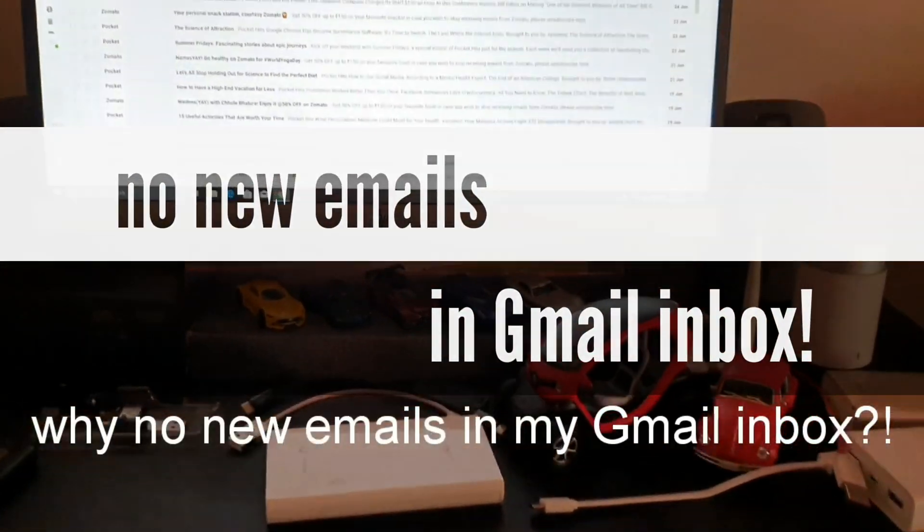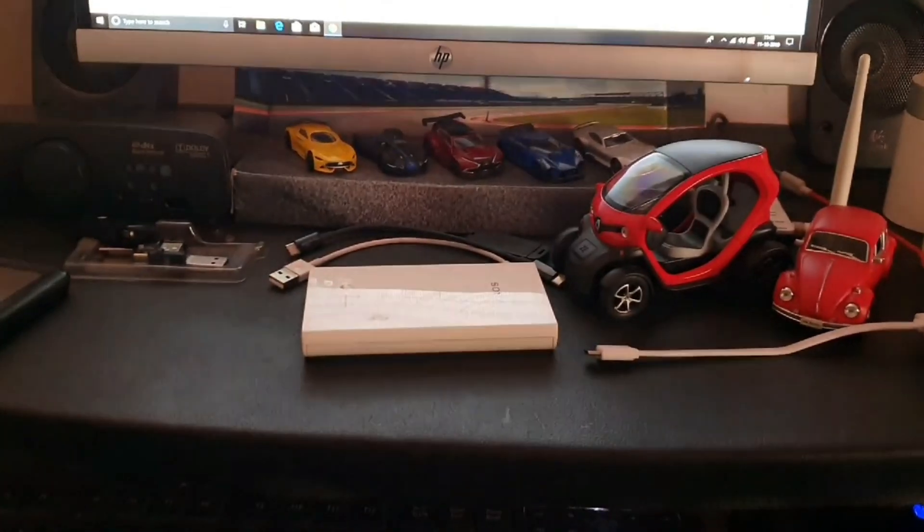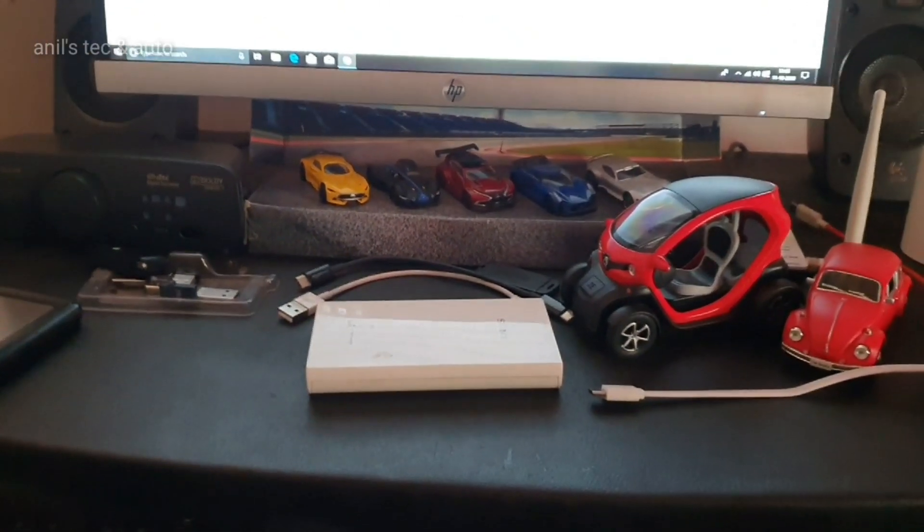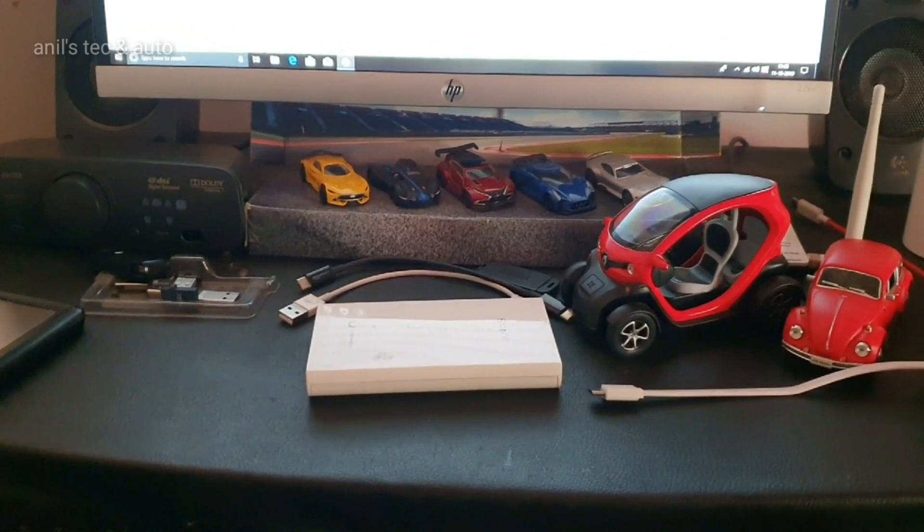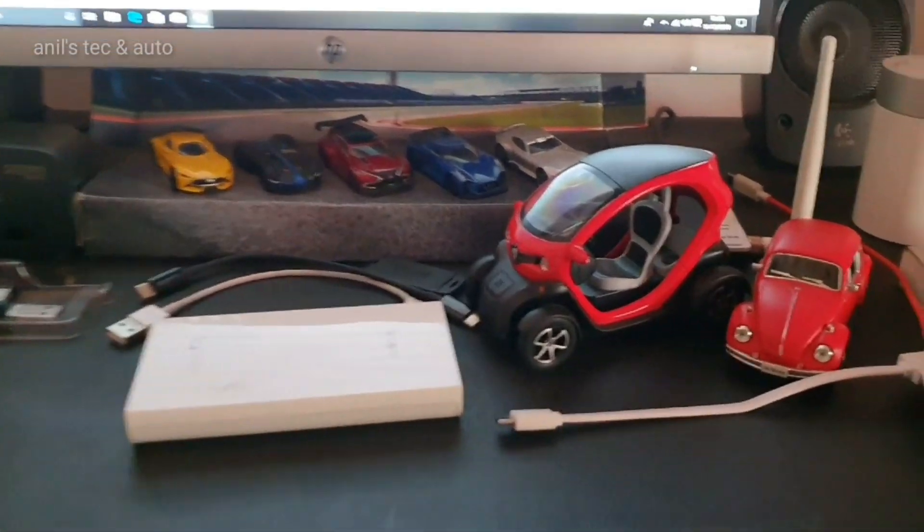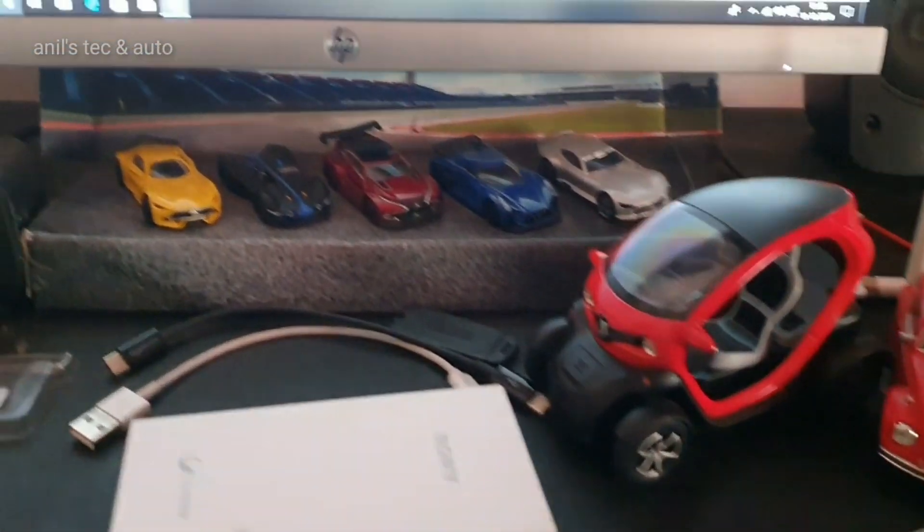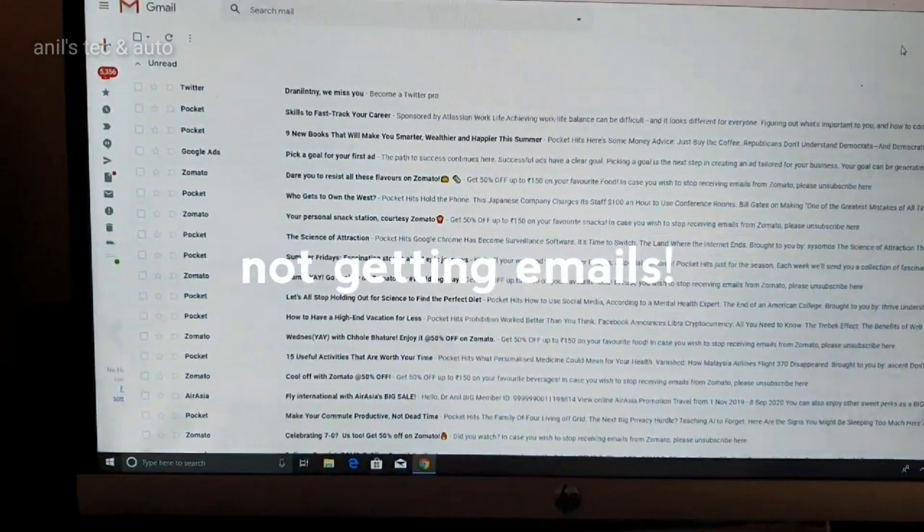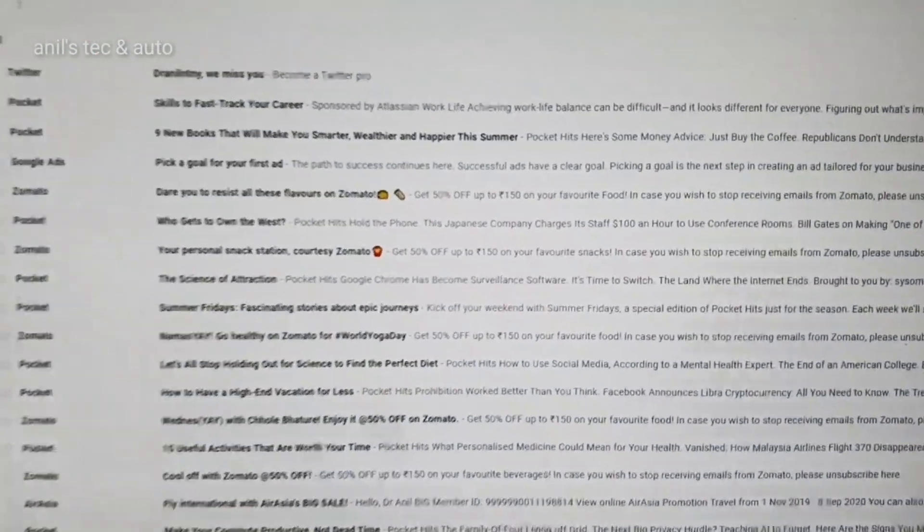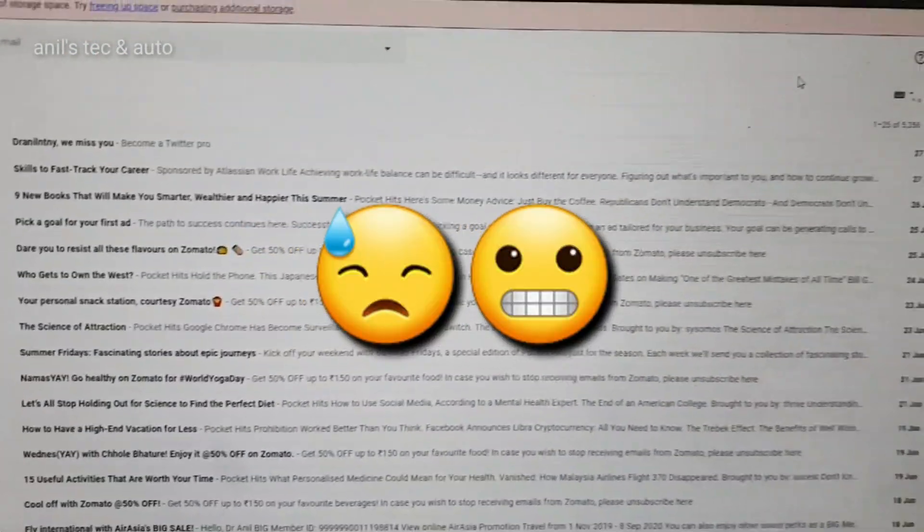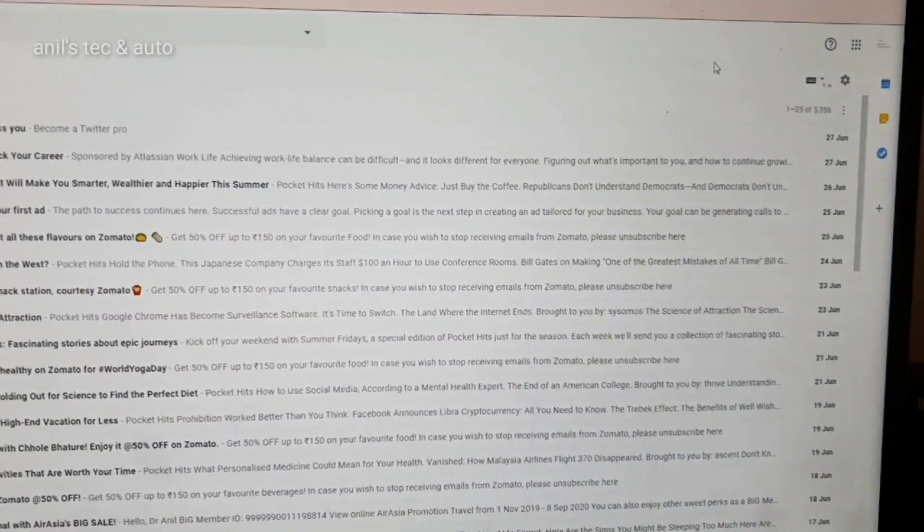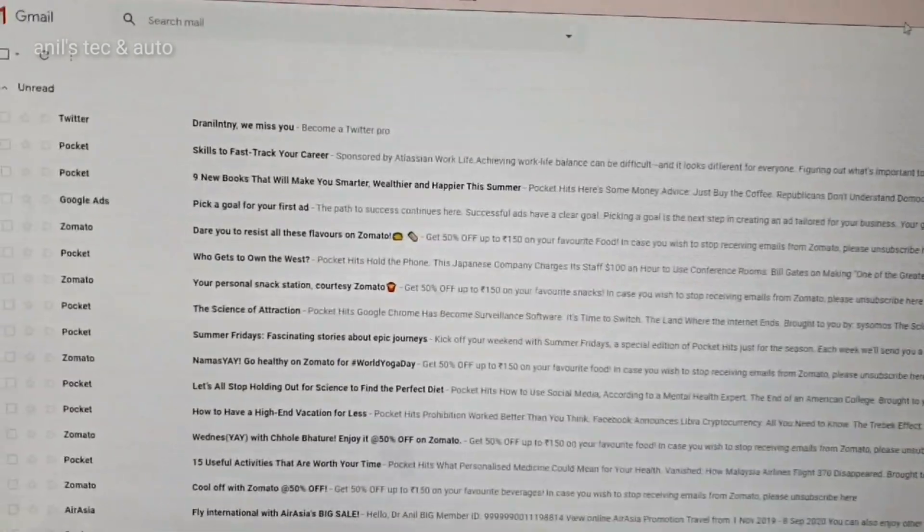Hello everyone, today I'm going to sort out an important issue which I'm facing now. That is, my Gmail ID is not getting synced. You can see the last mail is from few months back.